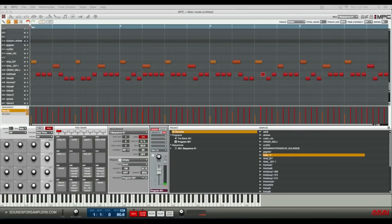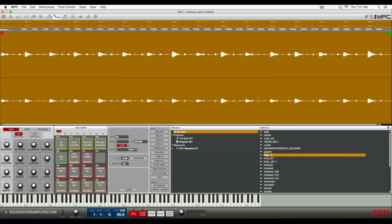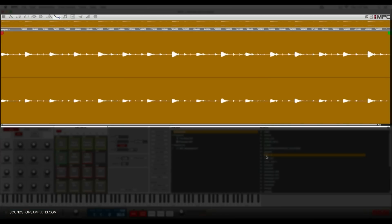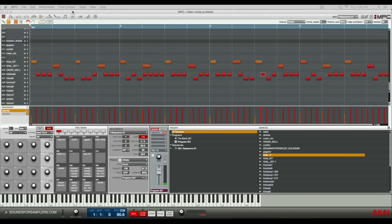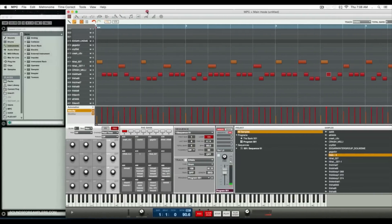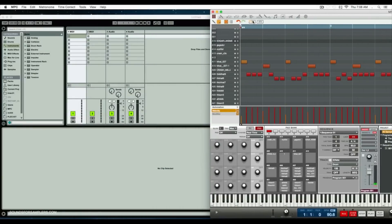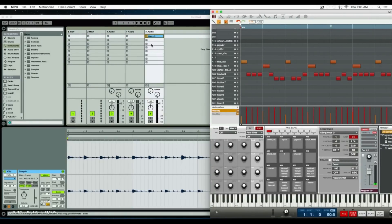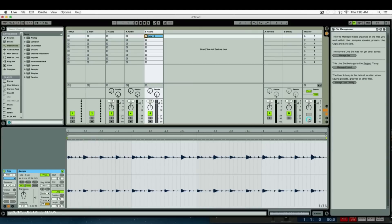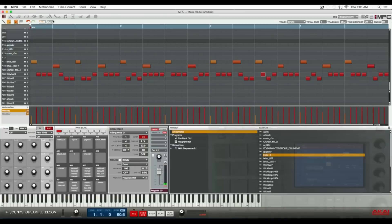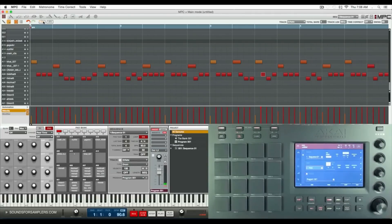If I wanted to, I have Ableton right here. What I can do is drag and drop it to a track in Ableton. It's the same thing with dragging and dropping to your desktop and whatnot.